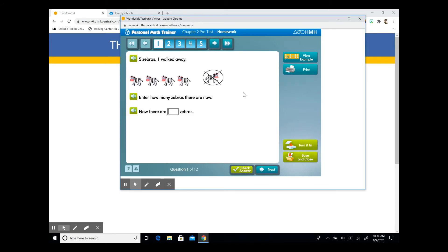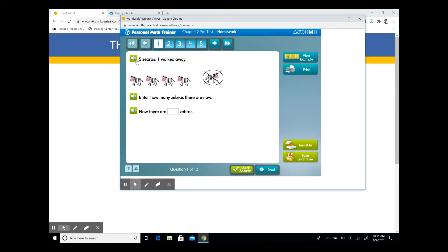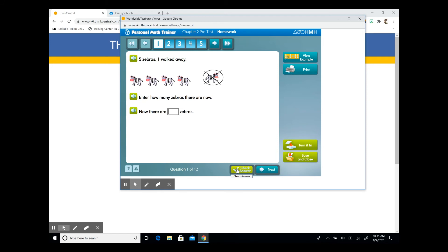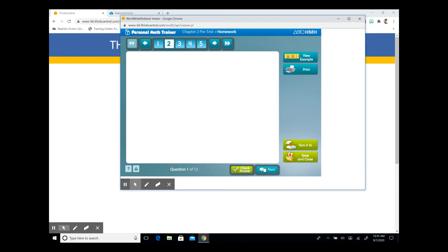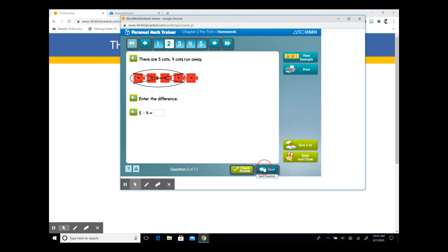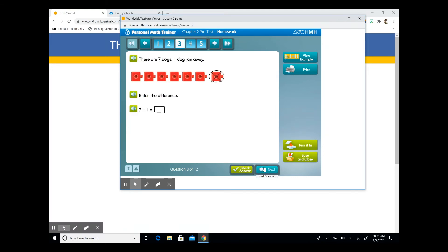It will load, and you'll see that it does look very similar to the ISE lesson. You have 12 questions in this assignment. Your assignments will always show the number of questions here. As you go through, again, you have an audio option. Five zebras. One walked away. You can fill in the blanks here. You can check your answer, and then go on to the next question. You can continue to do that for the entirety of the assignment.